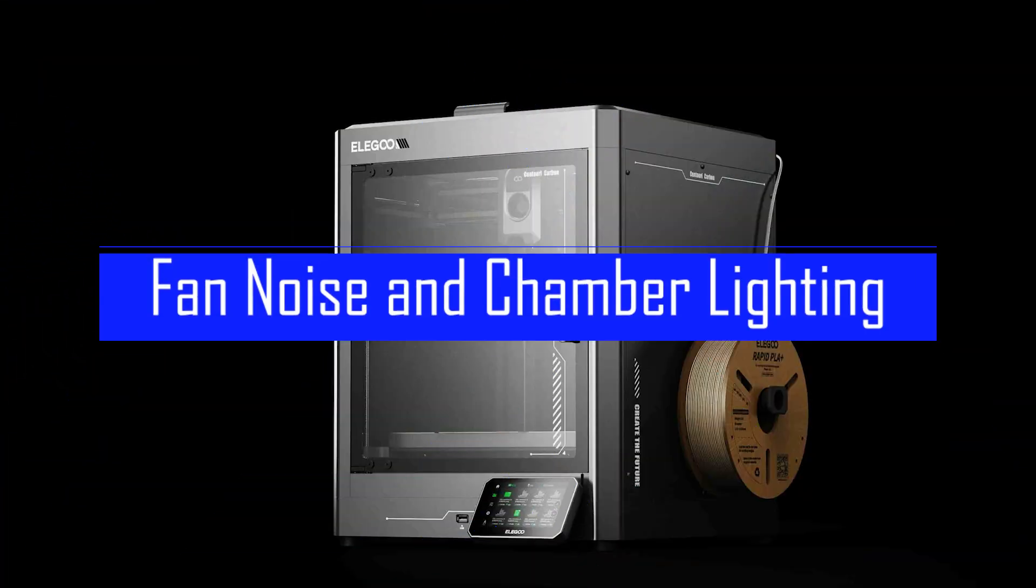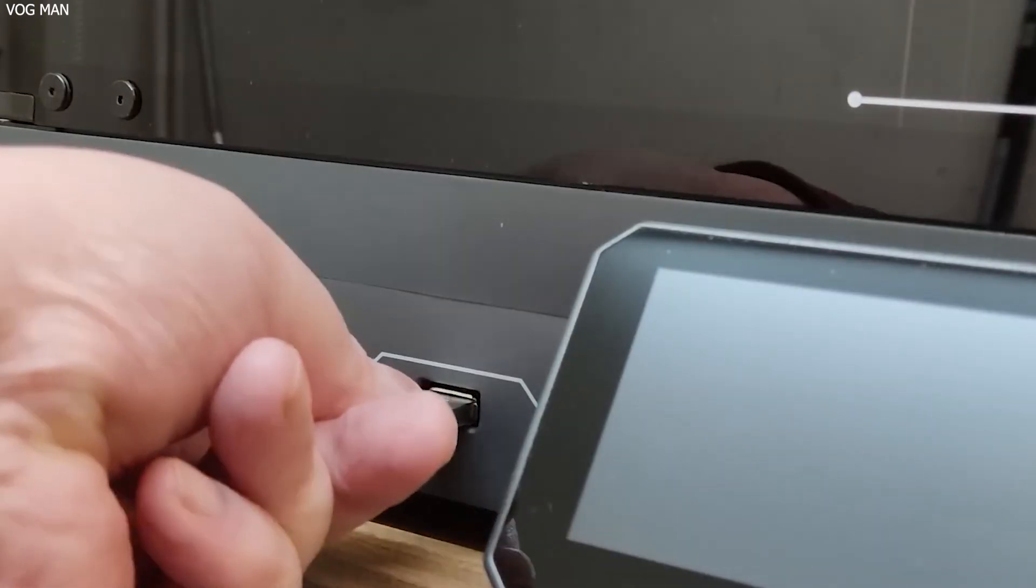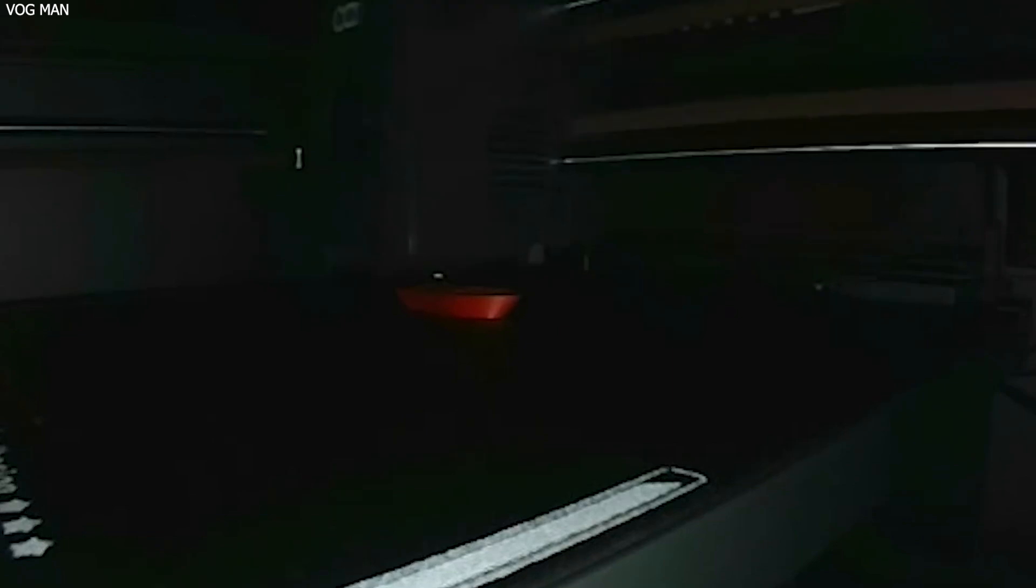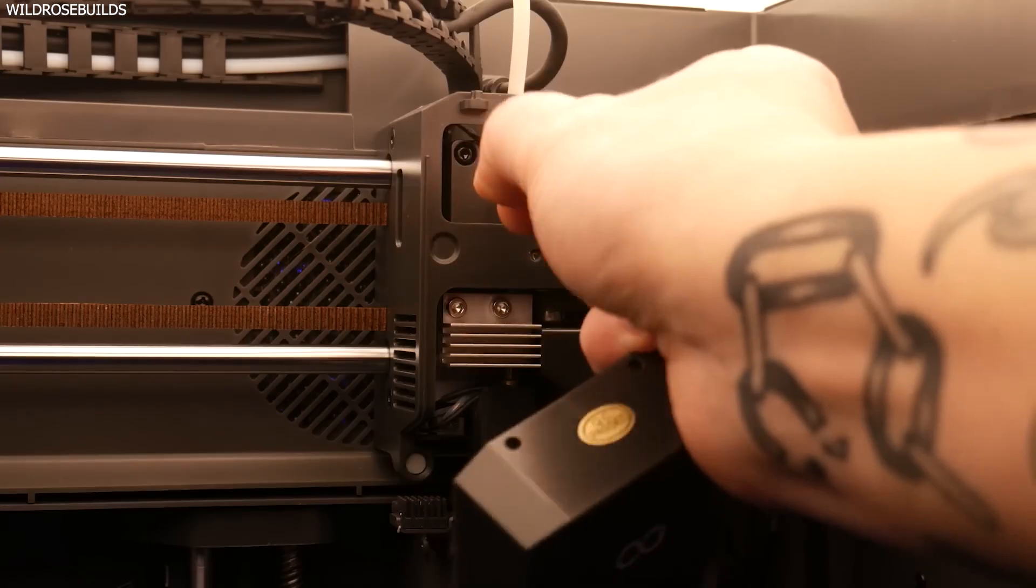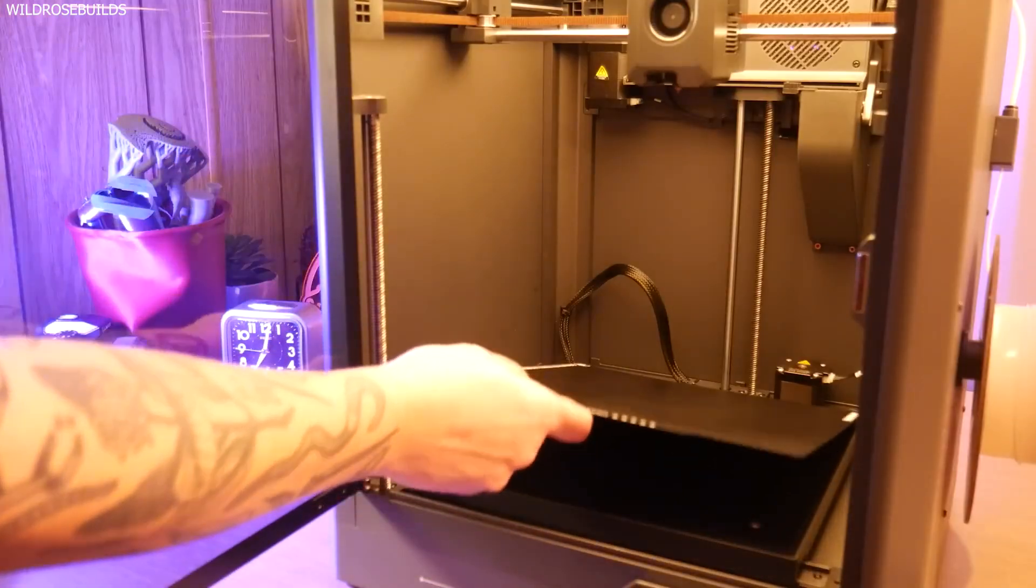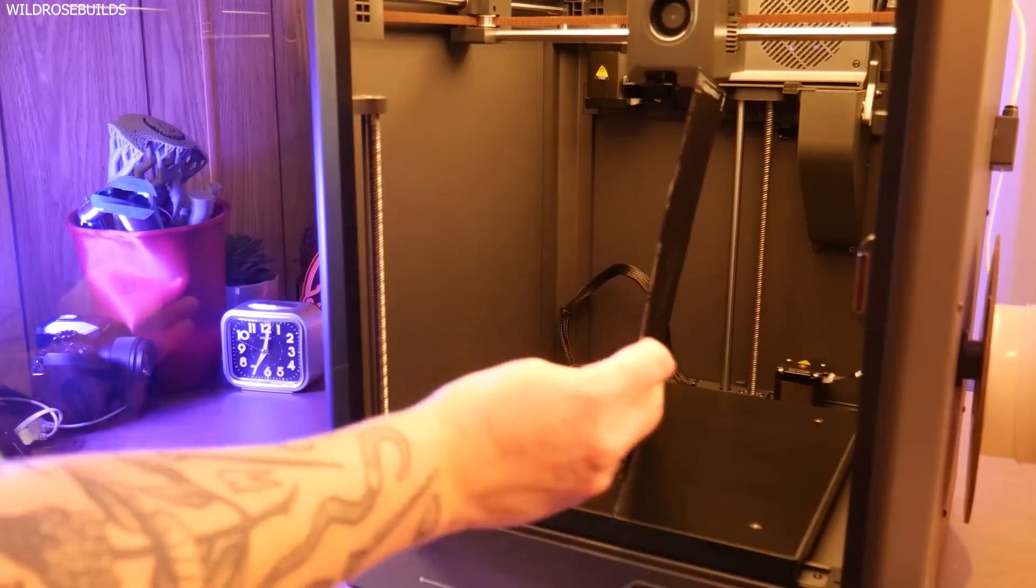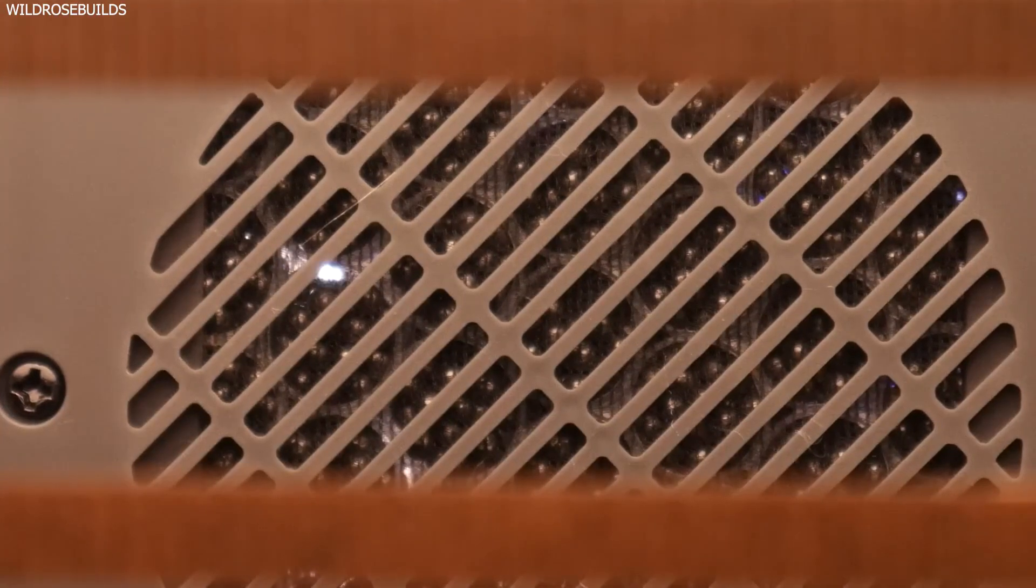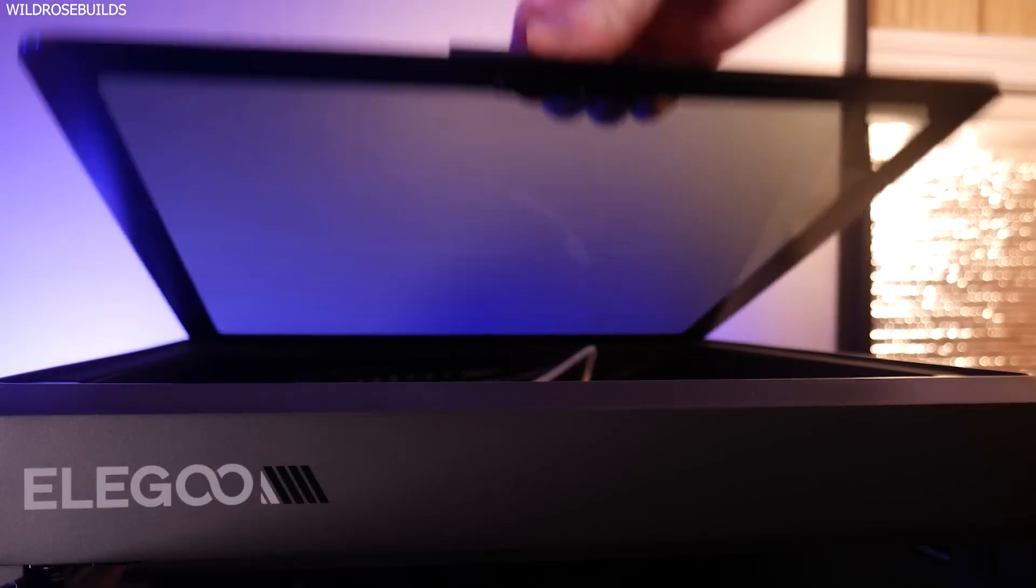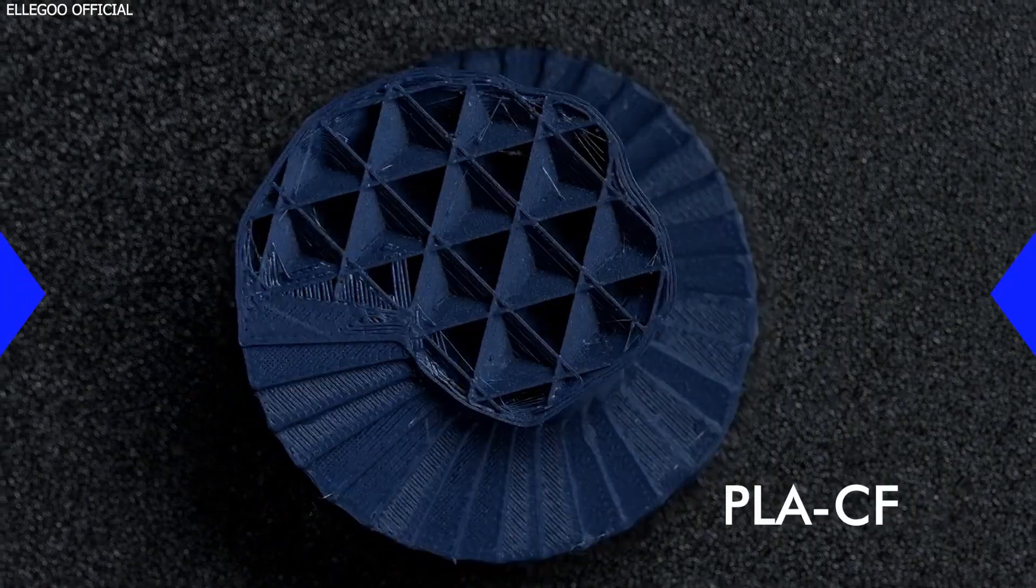The noise and chamber lighting: room for improvement. Two of the more noticeable shortcomings are the chamber light and fan noise. The chamber light is dimmed to the point of being almost useless. You'll find yourself opening the door constantly to check progress or needing external lighting for time-lapse recordings. When the auxiliary fan is turned up to full blast, especially to handle overhangs, it can get pretty loud. Not unbearable, but definitely not whisper quiet.